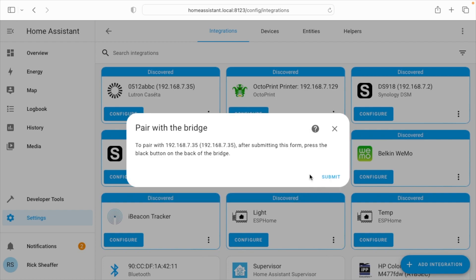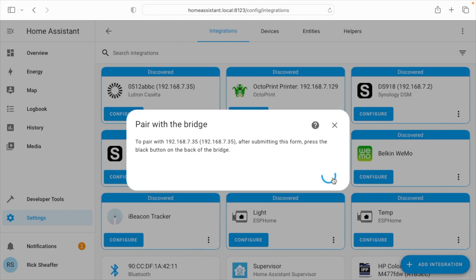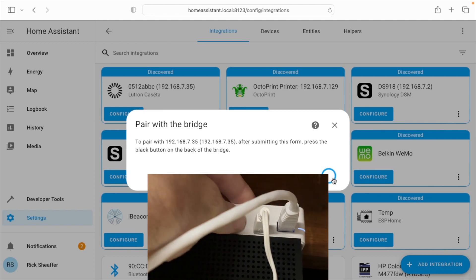So I'll hit submit. Now it says to pair, I need to press submit on this form and then press the black button on the back of the bridge. So I'll do that. I'll hit submit and then I'll go press that button. So I'll press this button.